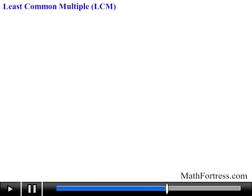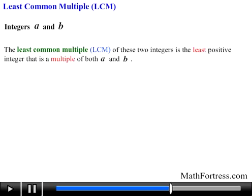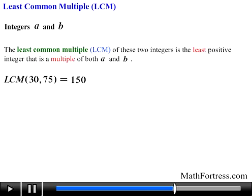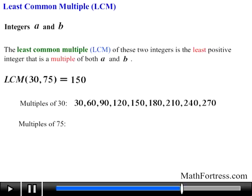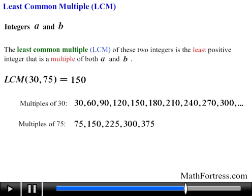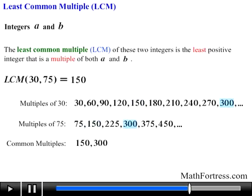Now that we know about factors and multiples, let's talk about the least common multiple of two non-zero integers a and b. The LCM of these two integers is the least positive integer that is a multiple of both a and b. For example, the LCM of 30 and 75 is 150. One strategy to find the LCM is to list the positive multiples of each number. The multiples of 30 are 30, 60, 90, 120, 150, 180, 210, 240, 270, 300, and so on. The multiples of 75 are 75, 150, 225, 300, 375, 450, and so on. Thus the common positive multiples of 30 and 75 are 150, 300, 450, and so on. The least of these is 150, hence the LCM of 30 and 75 is 150.